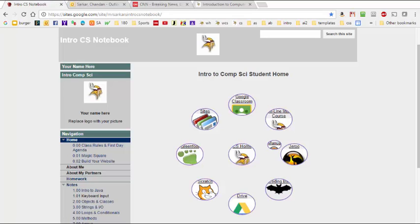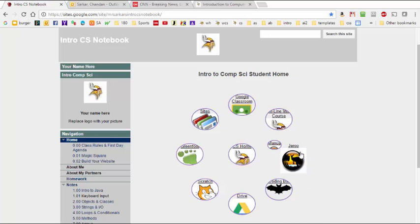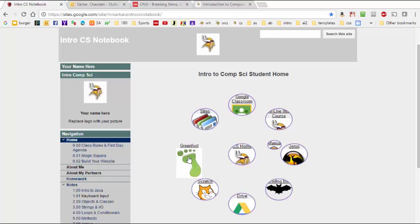After you're finished building your notebook, it should look something like this. Note here in the home page, there are a useful set of links that you can use to navigate the course. Here, for example, is a link to Giroux, here is a link to Scratch, and here is a link to Greenfoot.